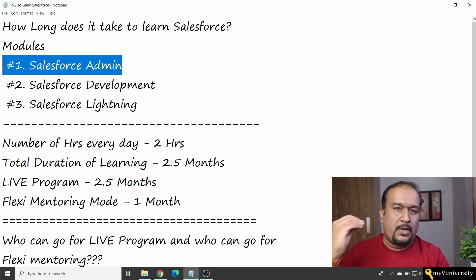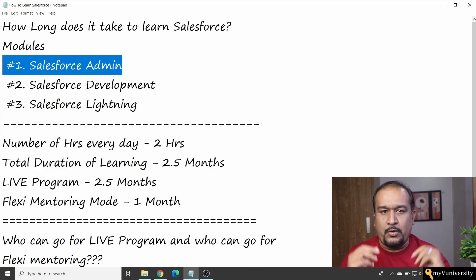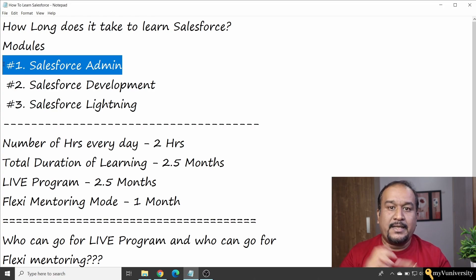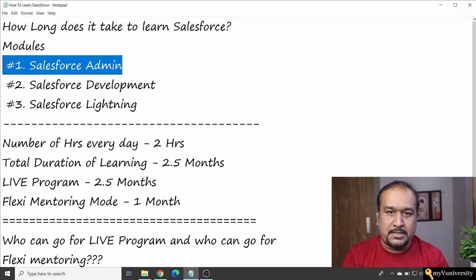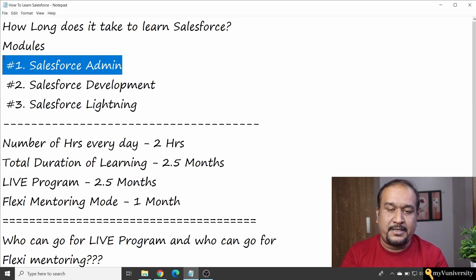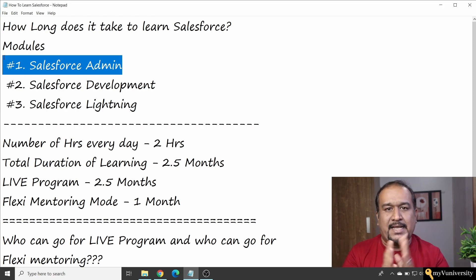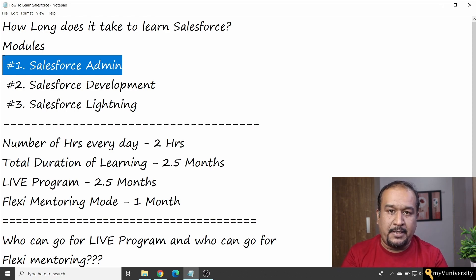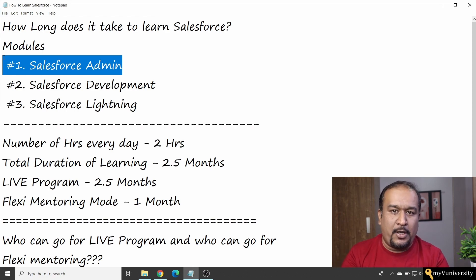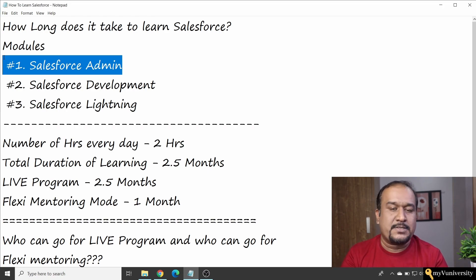Whether you're coming from a non-IT background, accounting background, marketing background, or mechanical engineering — any background doesn't matter. That will be your domain knowledge, and that is not a waste. Whatever background you have, carry that domain knowledge, add Salesforce administration, and you can work as a Salesforce administrator. Salesforce is the best IT product to enter the IT industry for non-IT folks who are afraid of coding.